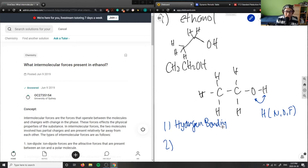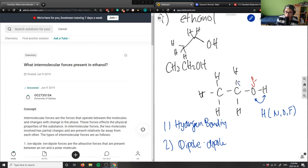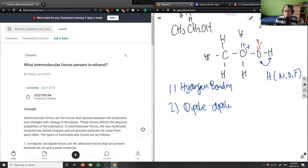Number two: dipole-dipole also exists in ethanol, because I have a partial negative charge on my oxygen here. This is pulling electron density away from my carbon. The electronegativity difference between carbon and oxygen is great, so therefore I have a dipole-dipole force here as well. So I have one, two — which is great.